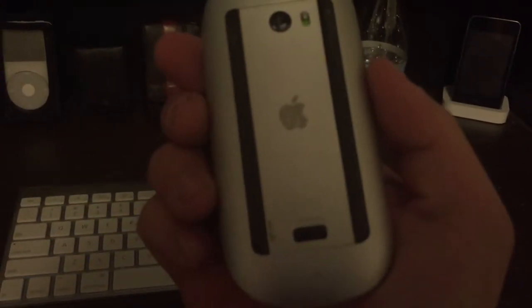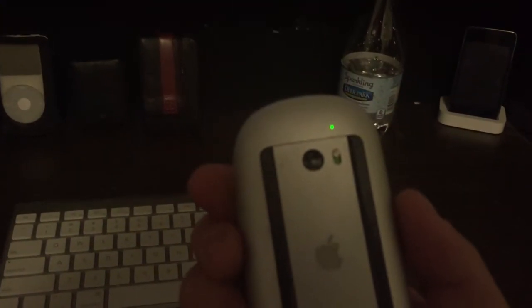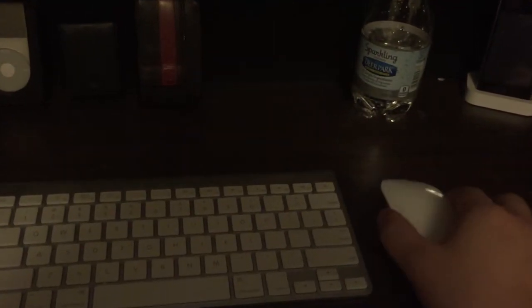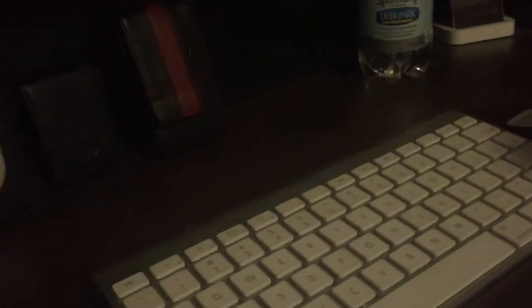No, it is not the newest mouse and keyboard. It's still old.